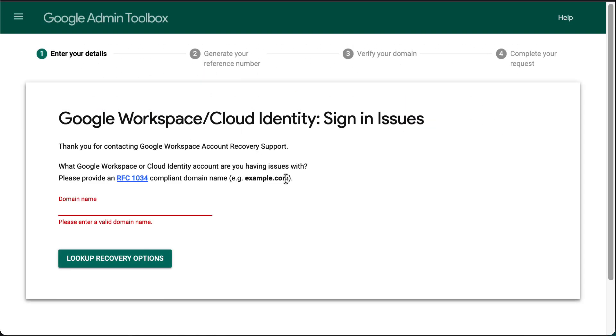A user can be promoted to admin so that they can access the admin console of their organization. You'll need to be an active user and you'll need to provide a DNS record to prove domain ownership.